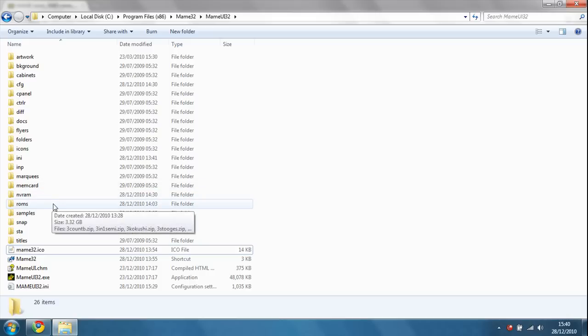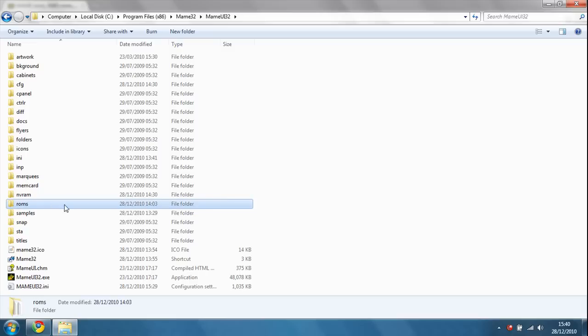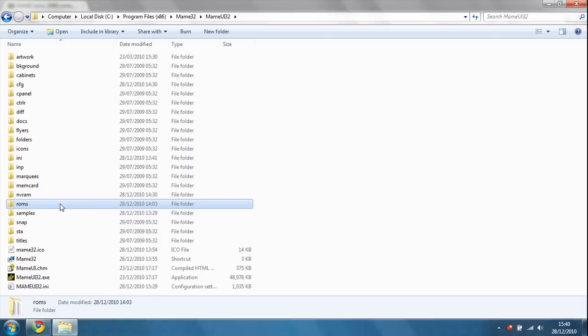Once you've got that, you need to download your ROMs, which are basically the games. They will be in zip format and they must be inside there and they must be zip. You don't extract them.